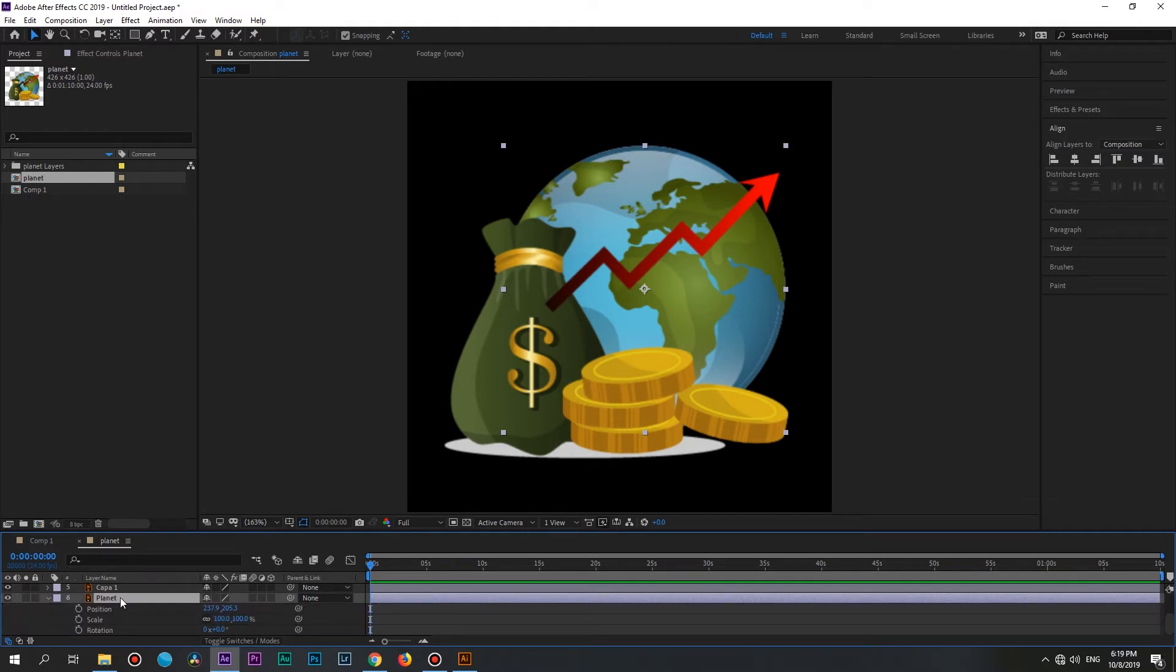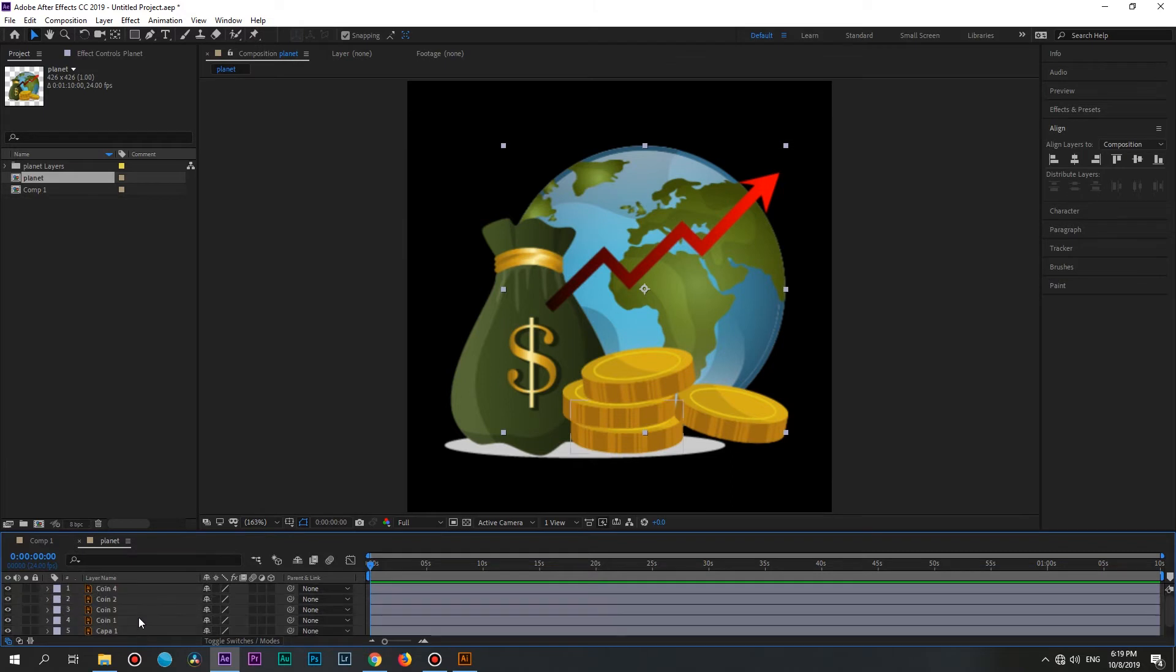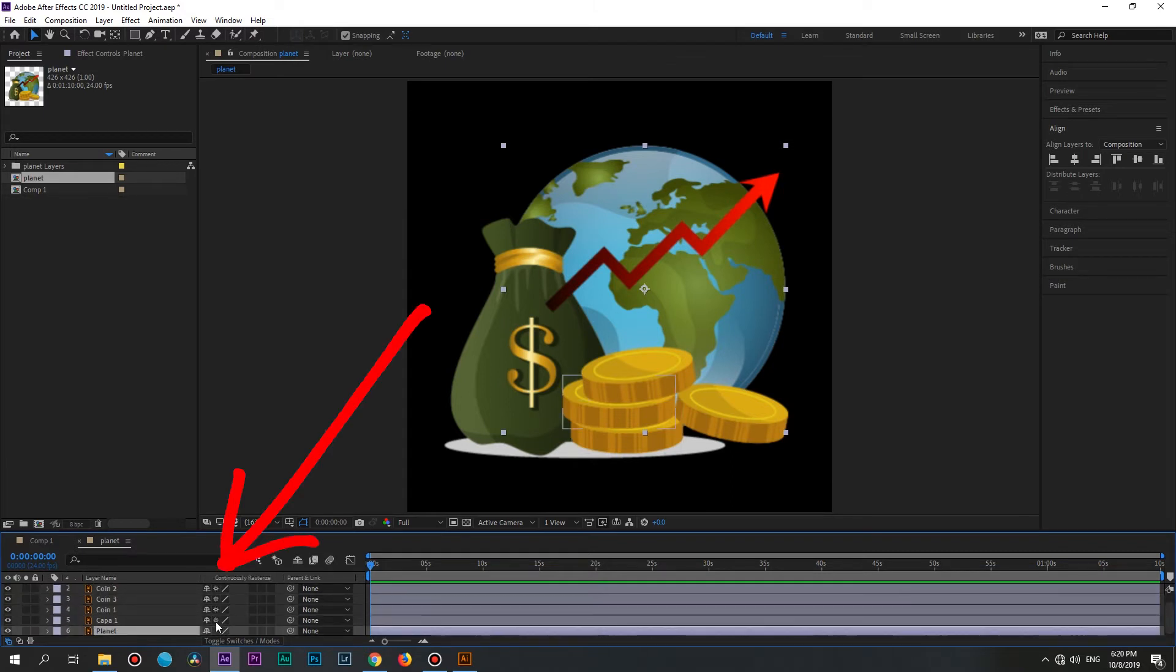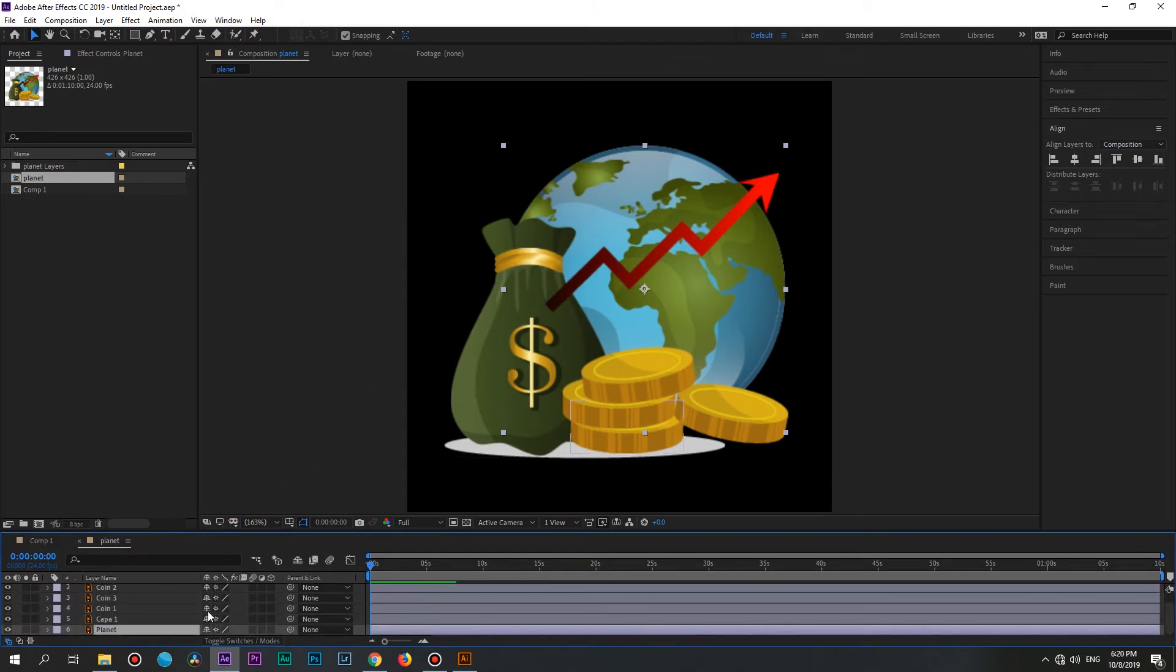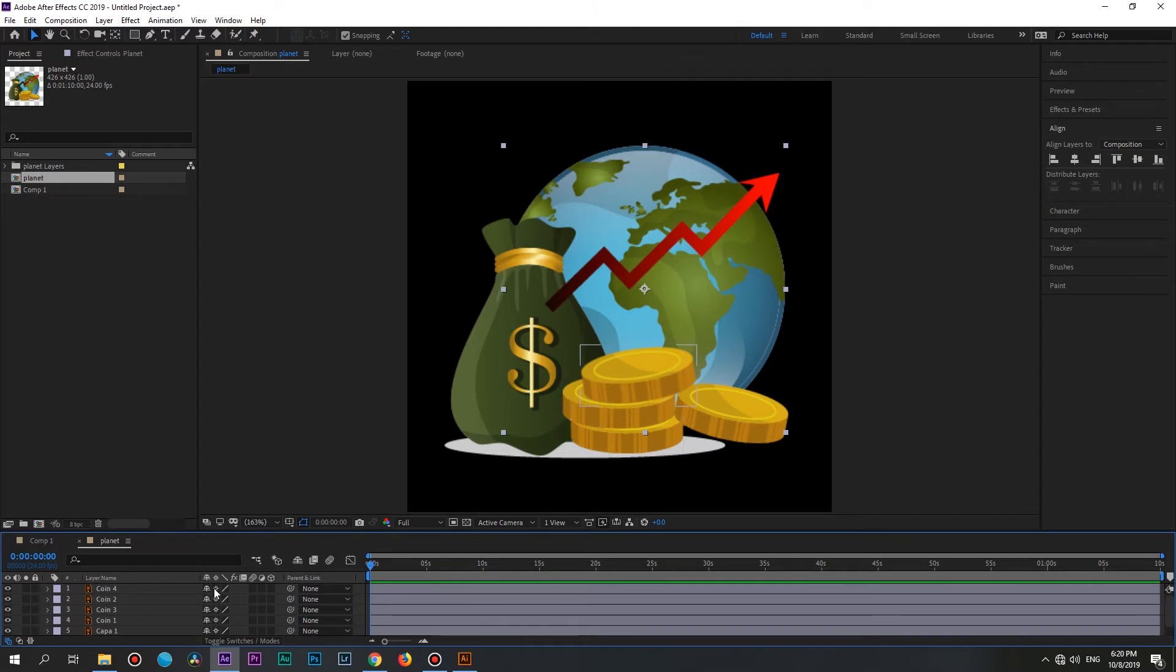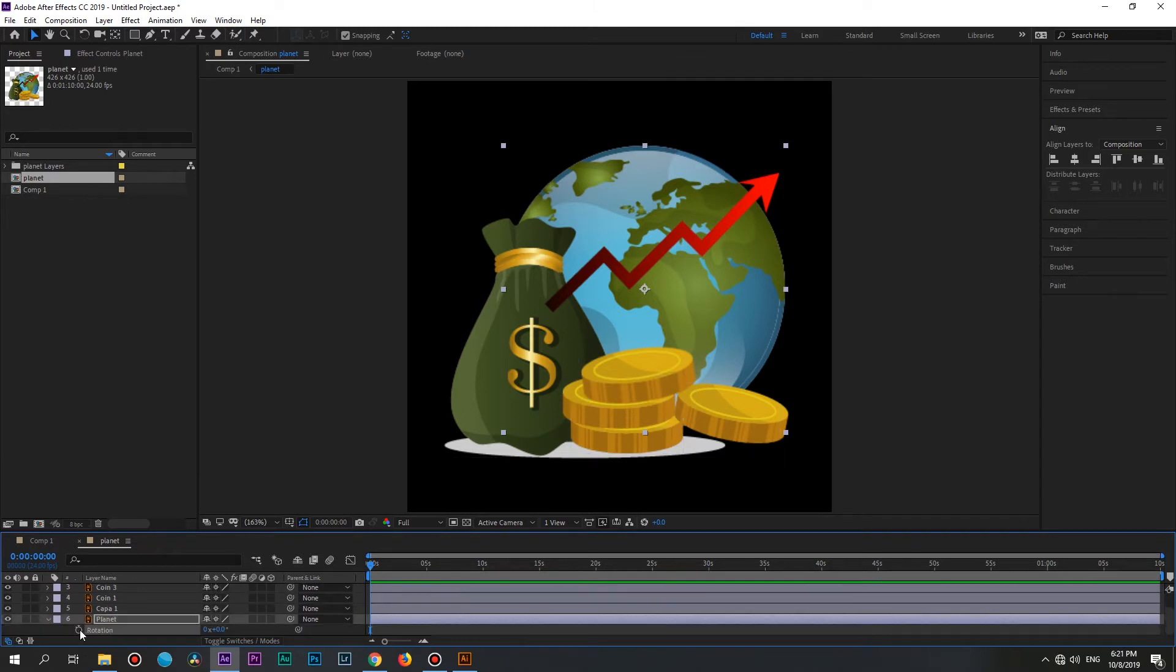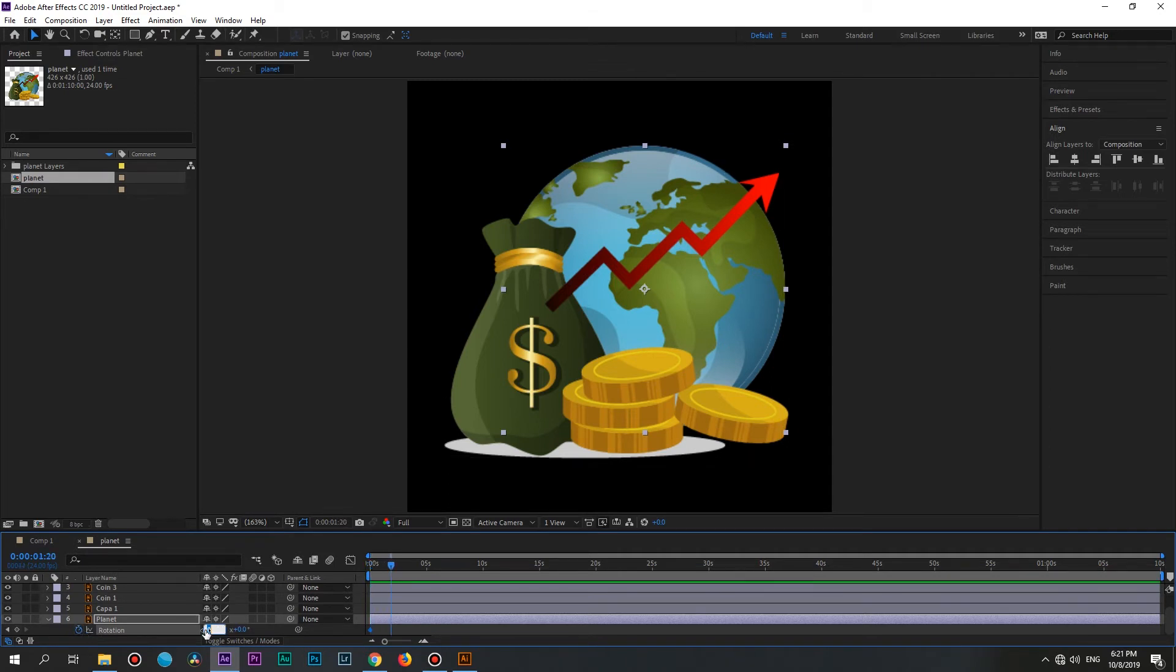And also if you are working with the Scale property, don't forget to check the Vector Layer button. So you can scale it up to the value you want without losing any image quality. I will open a rotation property, click on the stopwatch, move the playhead and type one full rotation.